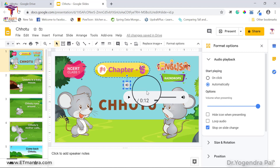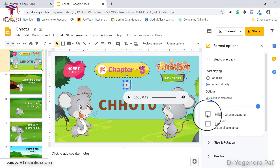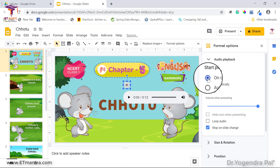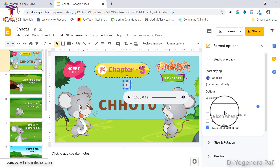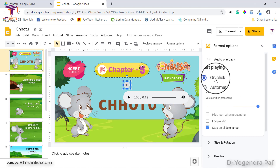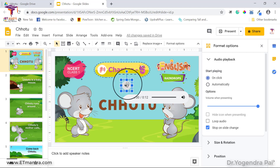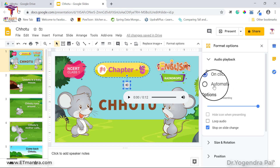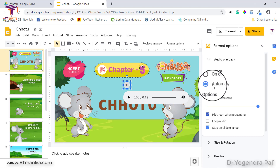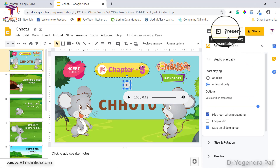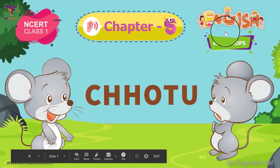If you hide the icon and also set playback to 'on click,' it doesn't make sense because the icon is not visible but you expect users to click on it. This is why the Hide Icon option works only with the Automatically playback setting. When you select both of those options and present, the icon is not visible and the audio plays automatically.